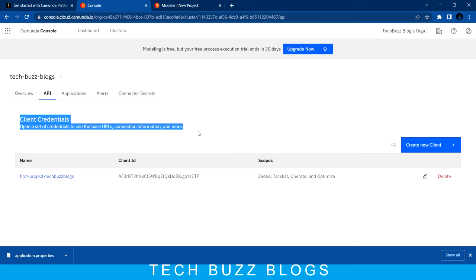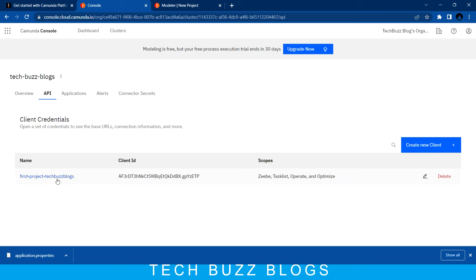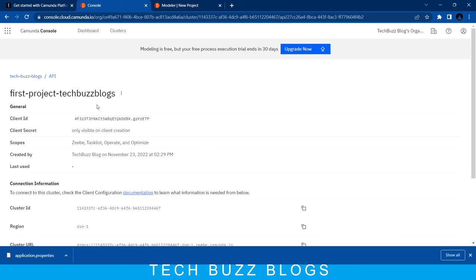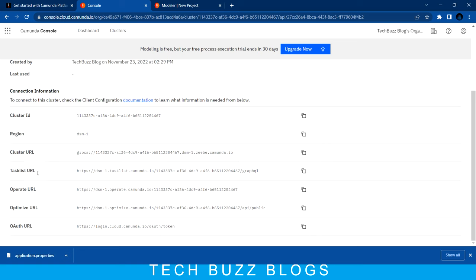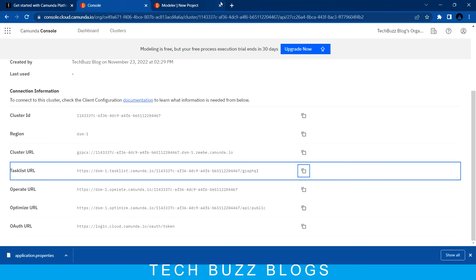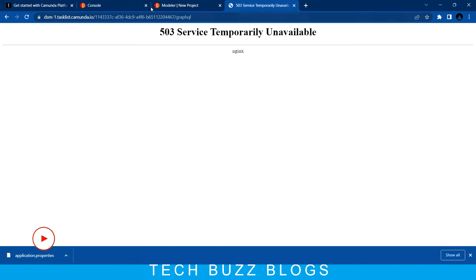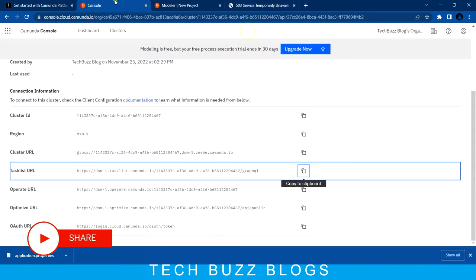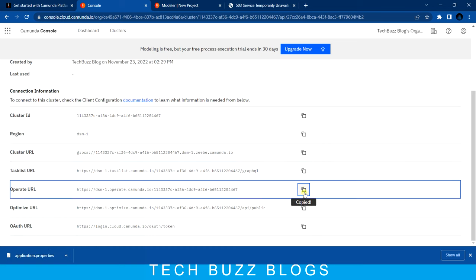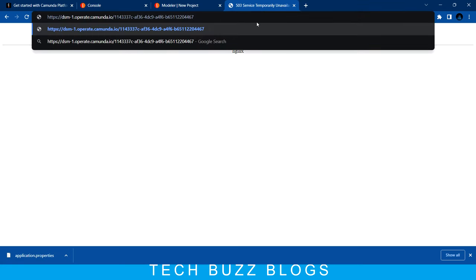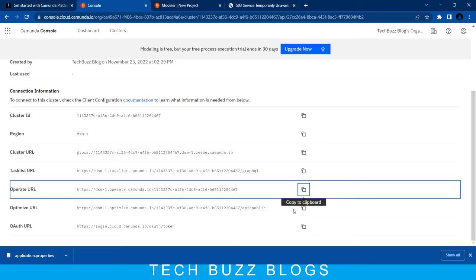You can see the scopes: ZB client, task list, operate, and optimize are all there. If you click these URLs - let me copy a URL and try to hit it - okay, it seems it is temporarily unavailable. Let me try the 'operate' URL as well - that also seems unavailable right now.